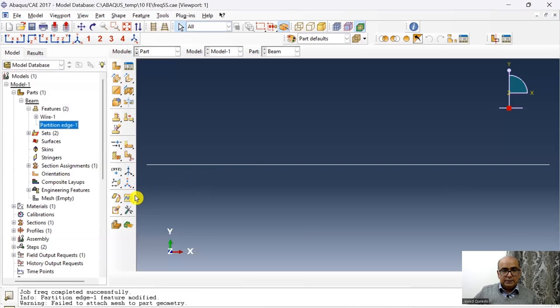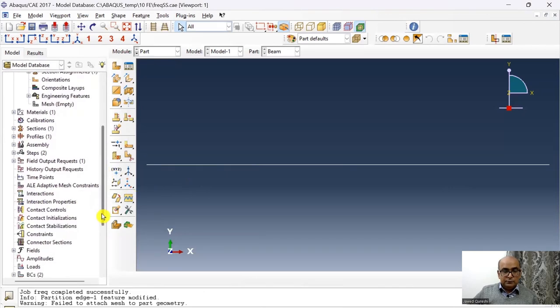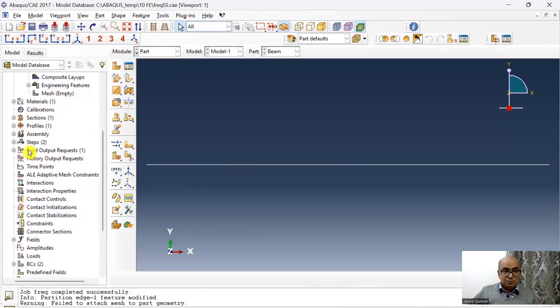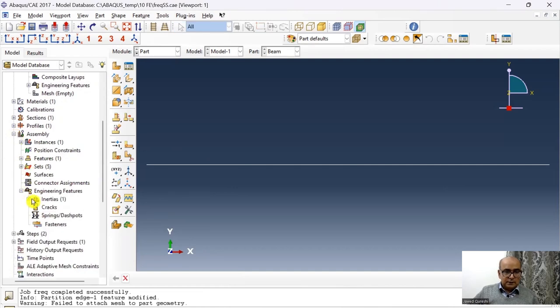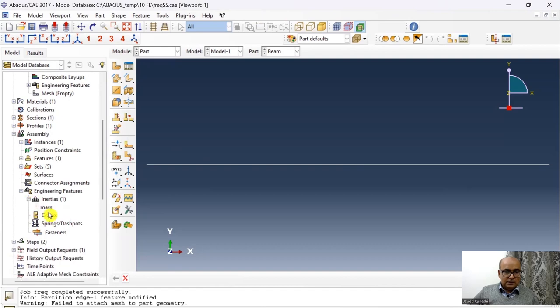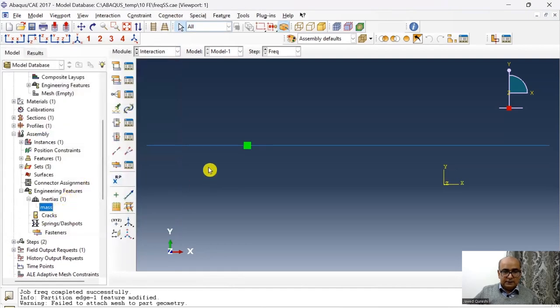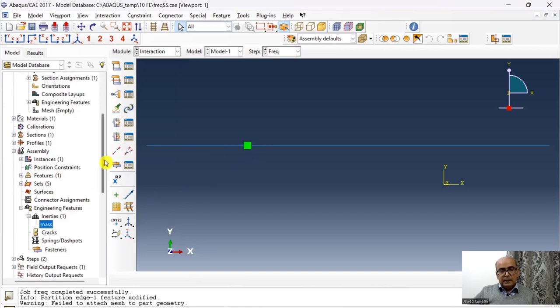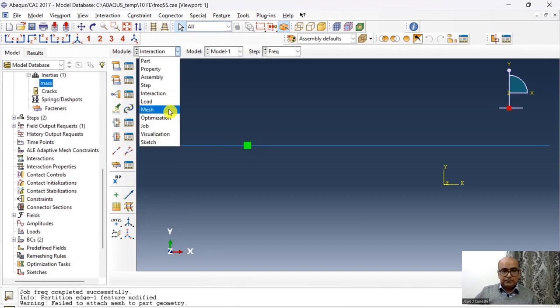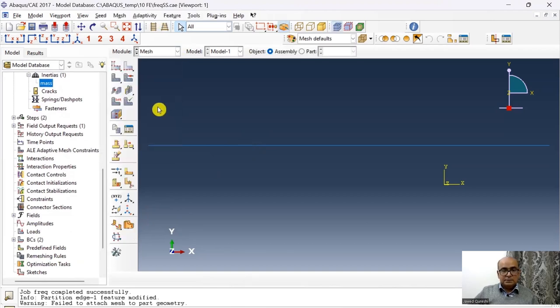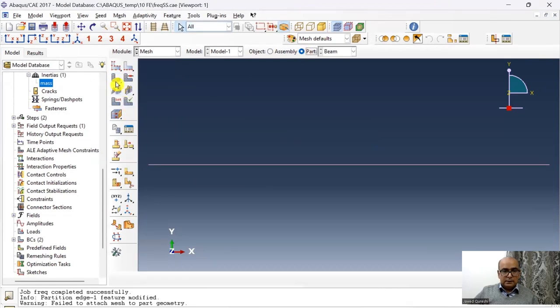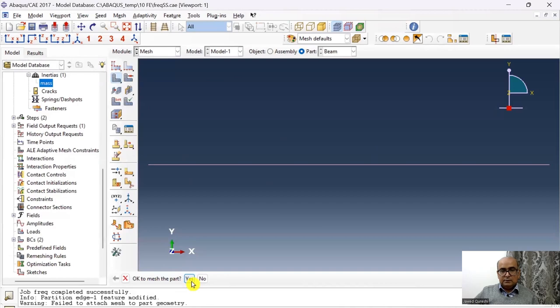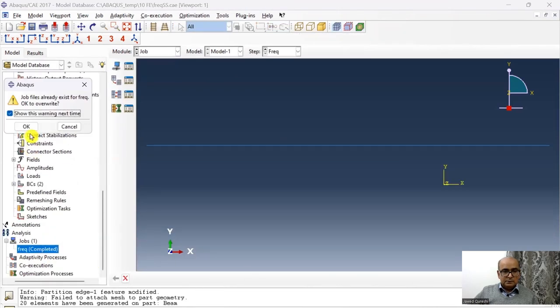So the point has moved and if you want to check if mass has moved or not then go to assembly, go to engineering features, and go to inertia and click on mass. Now here if I click here you can see that mass has moved as well. Now I have moved the partition, it will disturb the mesh so I will have to remesh the model. So click on mesh and simply I will click on mesh here, click on mesh part and then it will mesh the part and then I will submit the job.